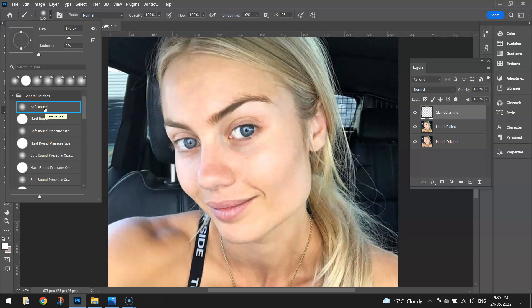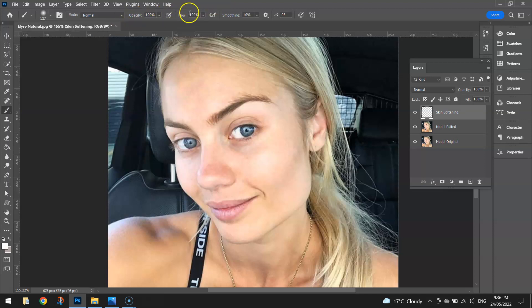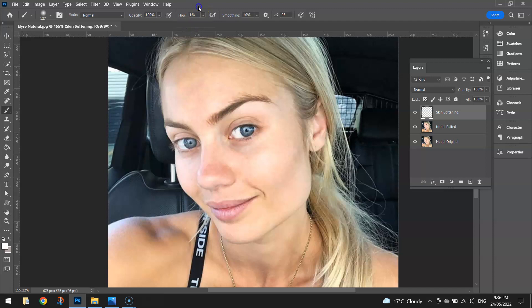Turn the Hardness down to 0%, which is going to make it a very soft brush. Once you've done that, you've got some more options along the top in your Properties Bar. I'll leave the Opacity at 100%, but the Flow I'm going to turn right down to about 1%. When we click and drag around the page, not a lot of paint is going to come out onto the model's face. That's basically it for now.